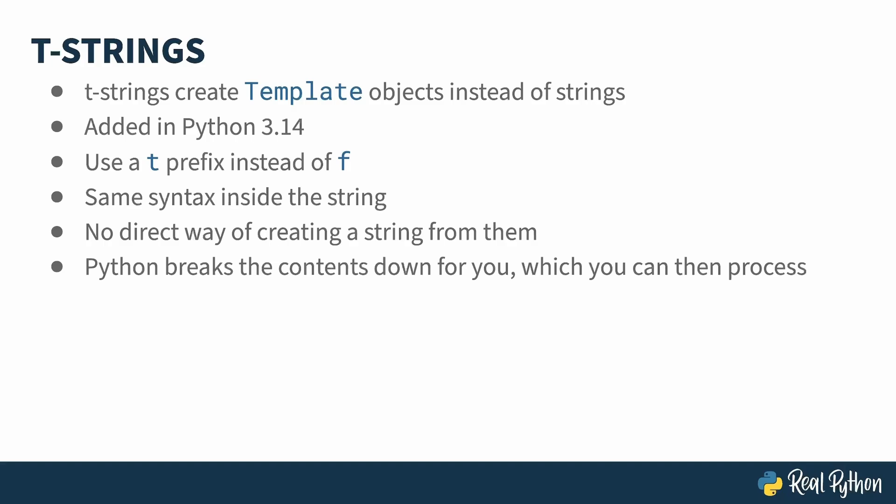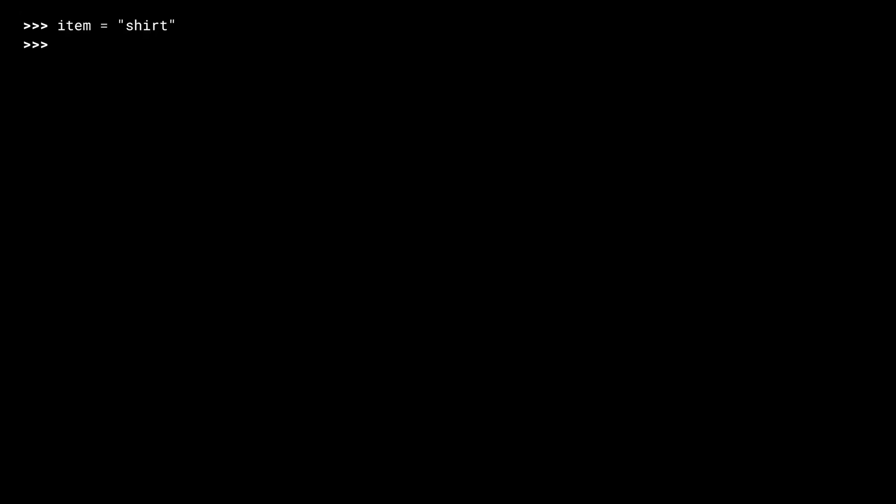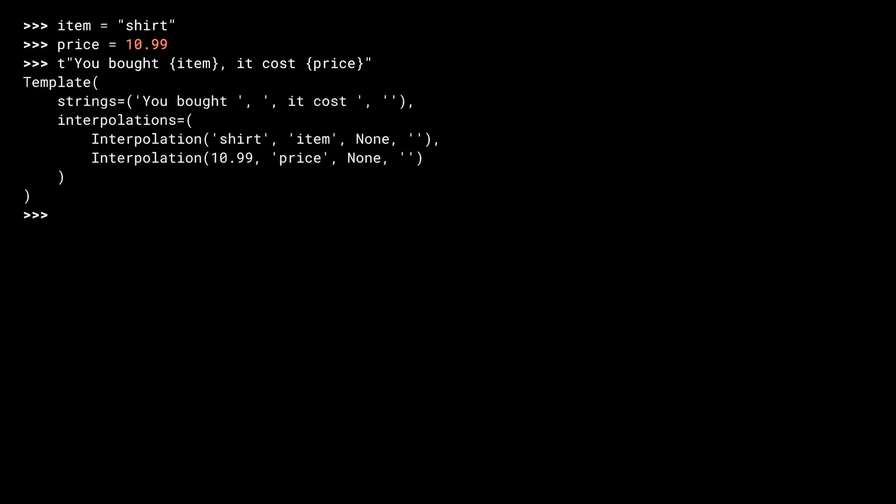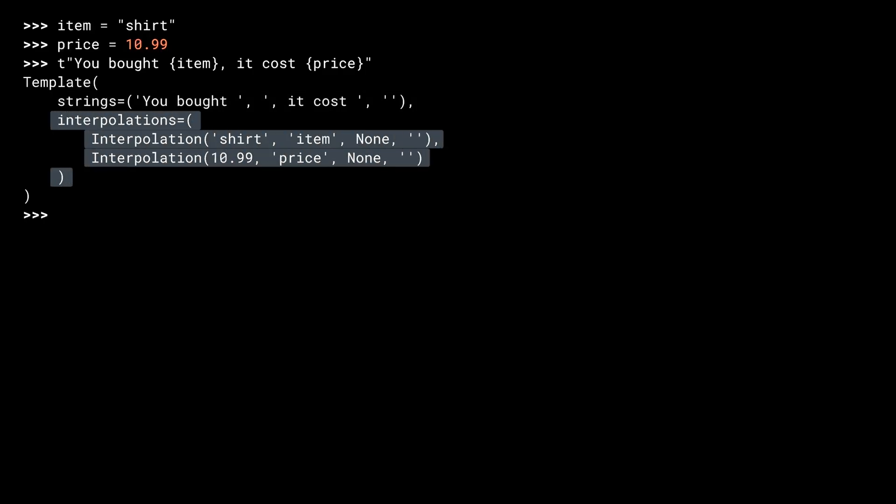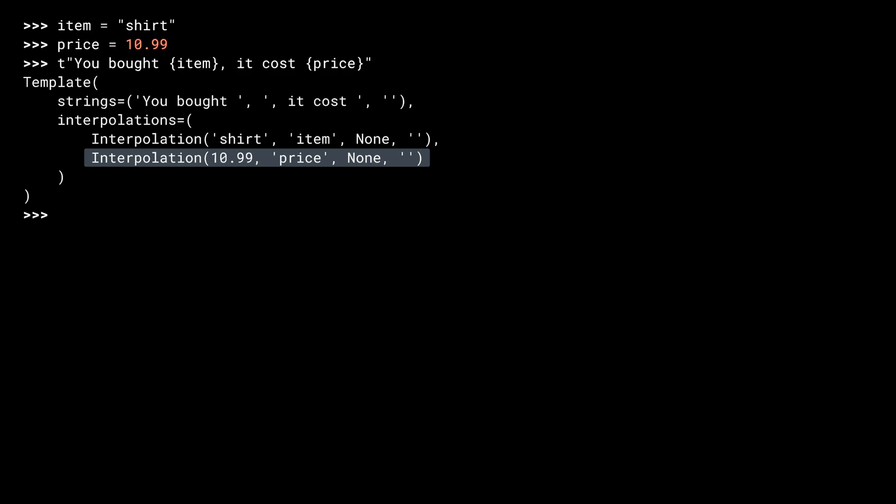Let's head to the REPL to see how they work. Let me create some variables again. That's a bit much to take in all at once, isn't it? The output here is the contents of a template object. It has two key components. A tuple of the string parts of our T-string, and a tuple of interpolations. An interpolation is an object in of itself, containing information about the fields in the T-string. In this case, I get two interpolations, one for item, and the other for price. Let's do this again, but break it down into pieces this time. I'm going to store it away first.